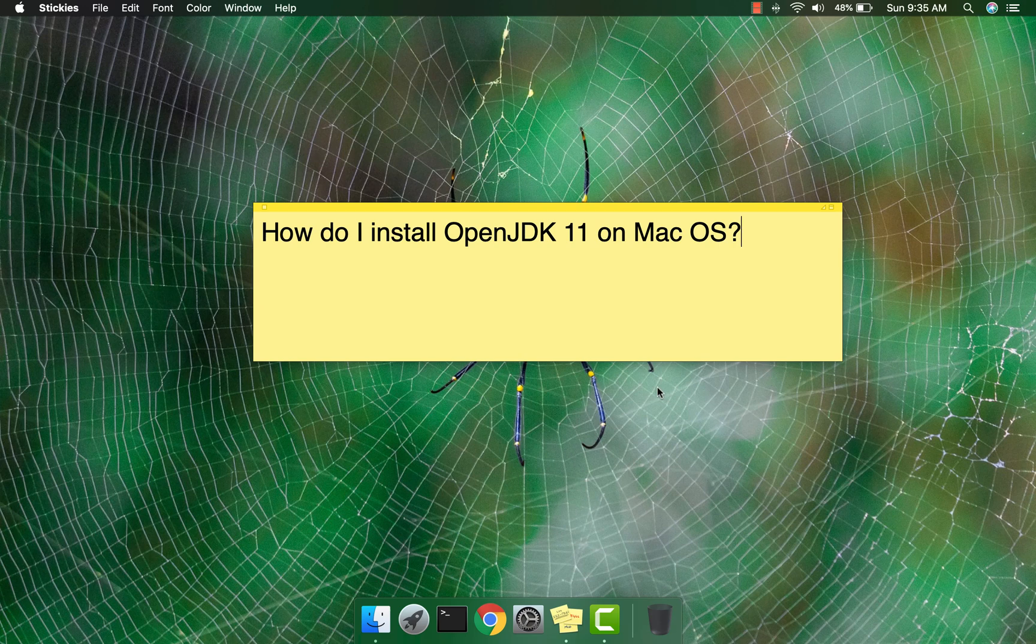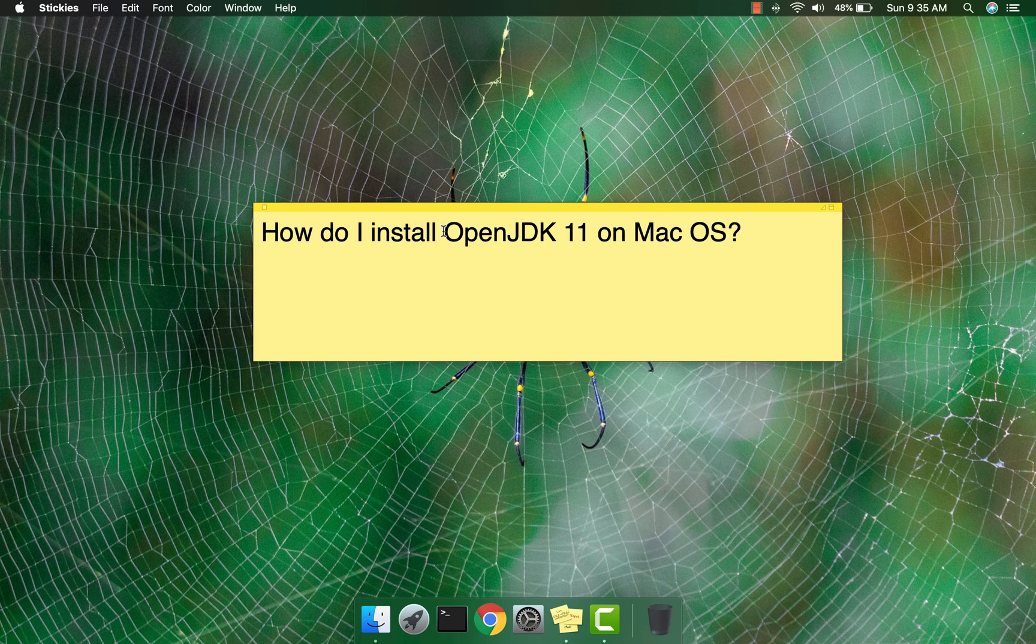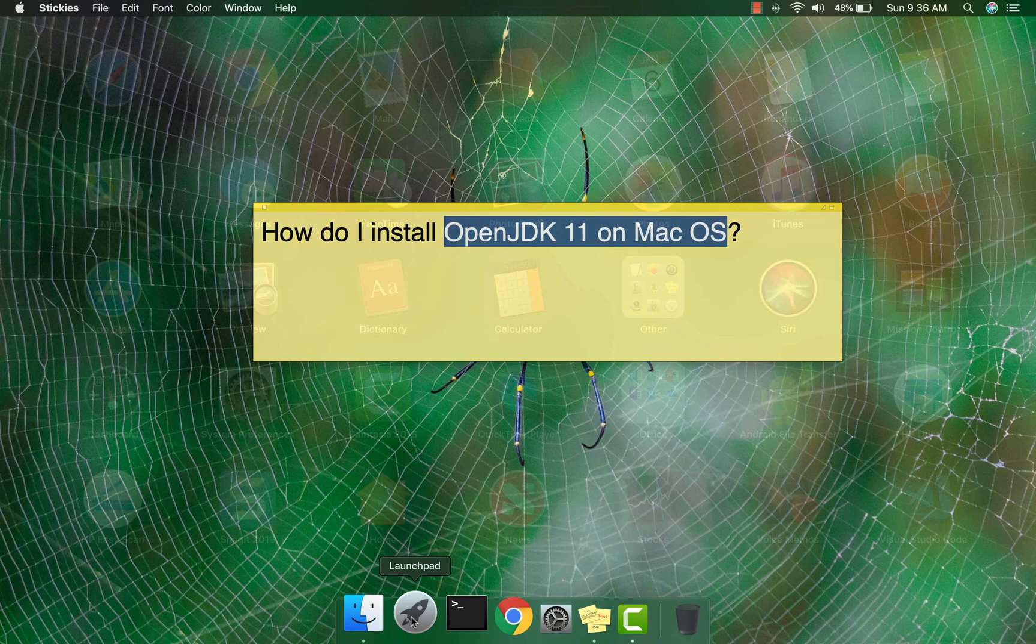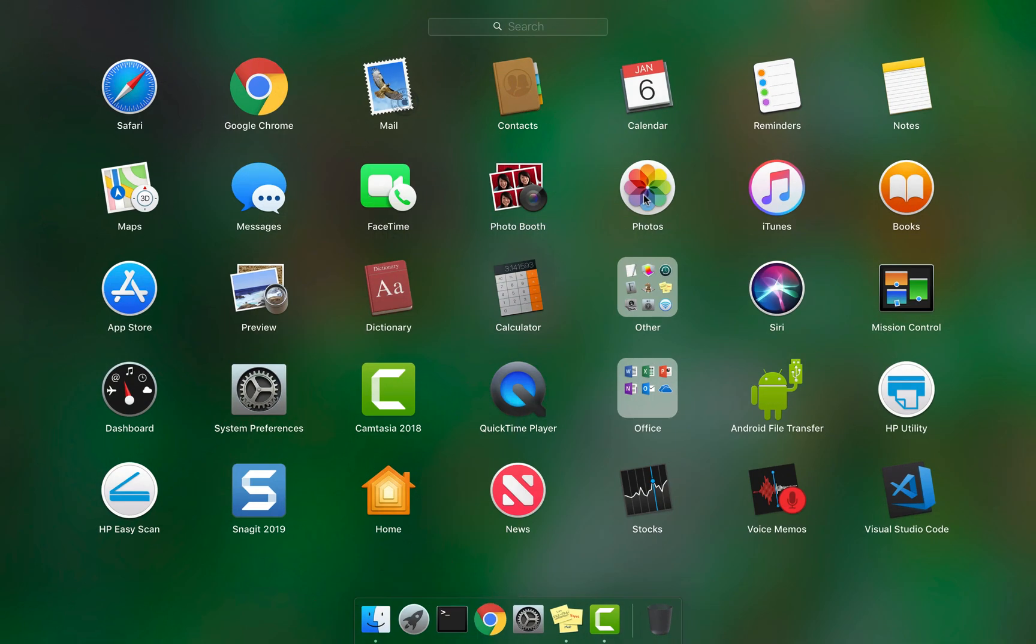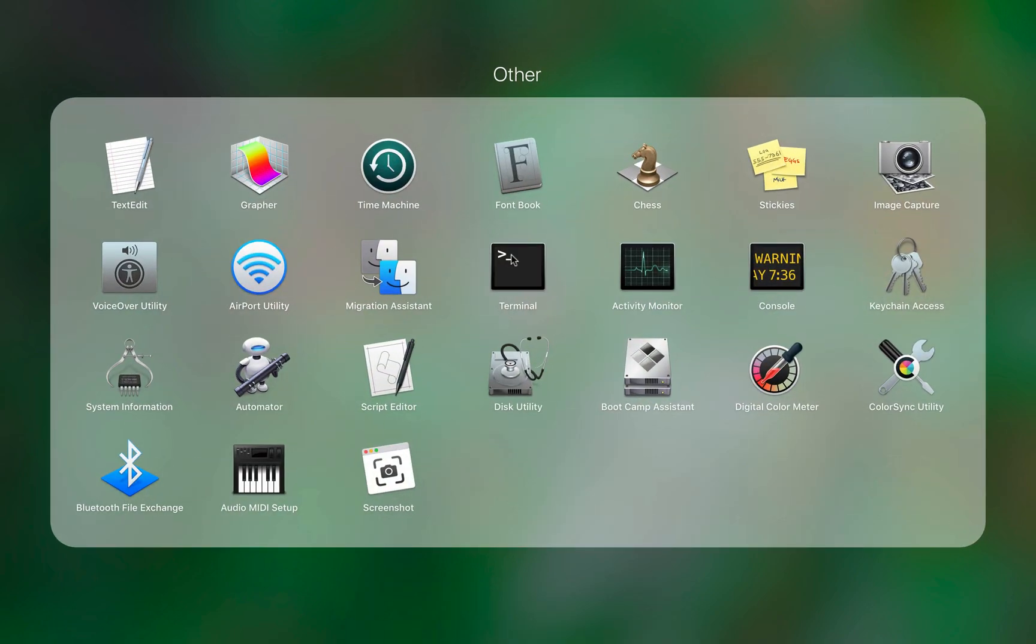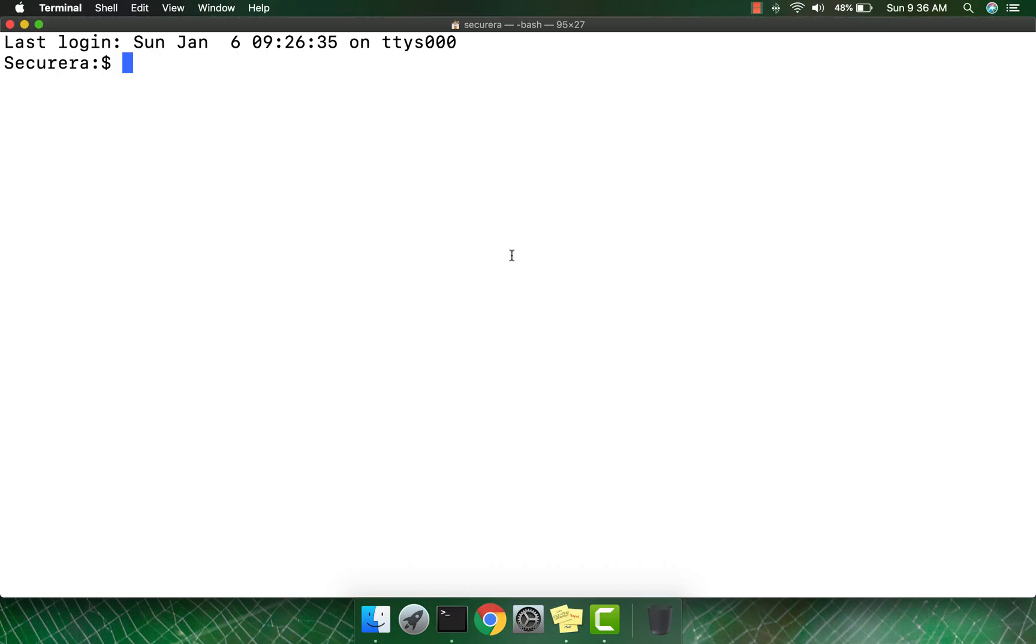Hey guys, in this video I'm going to show you the easiest way to get OpenJDK 11 installed on Mac OS. Go to Launchpad, then Other, and open up the Terminal.